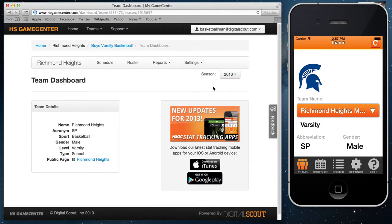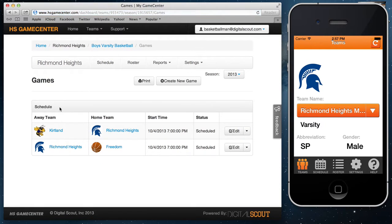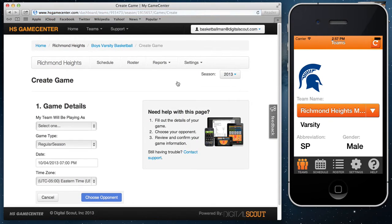There are a couple different things you can get to on your team dashboard. The first is the schedule. If you click on schedule, this is where your games will be listed as you enter them in. To create a new game, just select the create new game button.